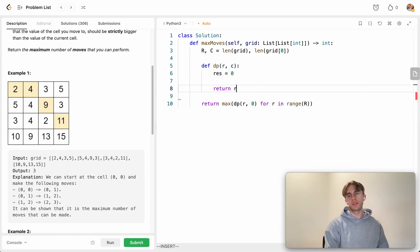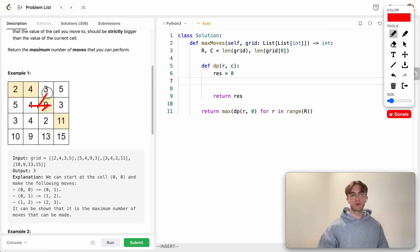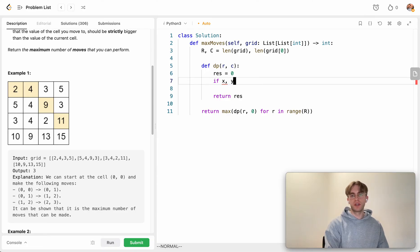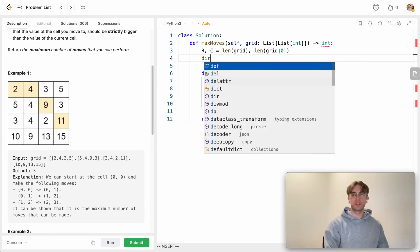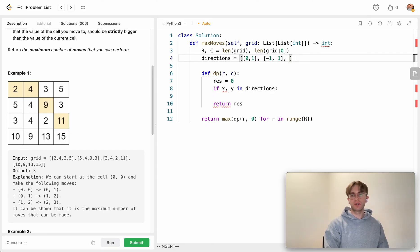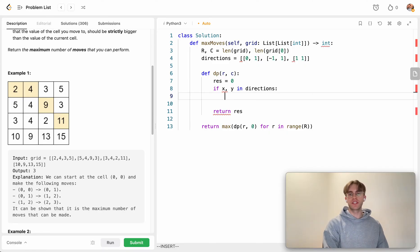The helper function takes a current row and column and returns a result. To handle the three movement directions — right, diagonally down-right, and diagonally up-right — we define a directions array. The three entries are: (0, 1) to stay in the same row and move right, (1, 1) to go down a row and right, and (-1, 1) to go up a row and right.